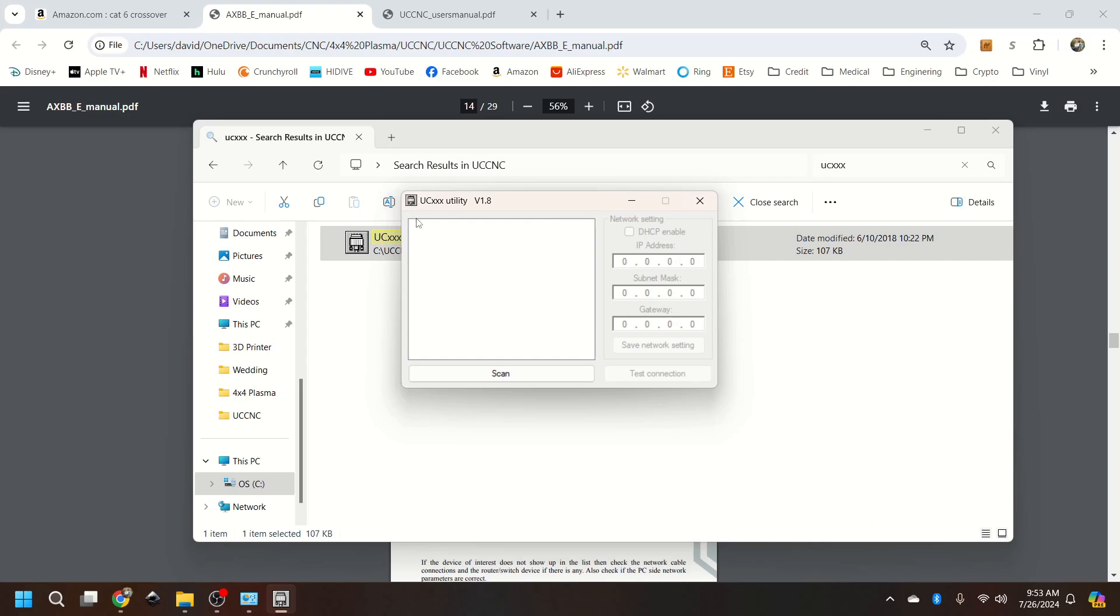It's not installed or not plugged in. So normally up here, device was not found. You'll see your device. Go ahead and click on it.